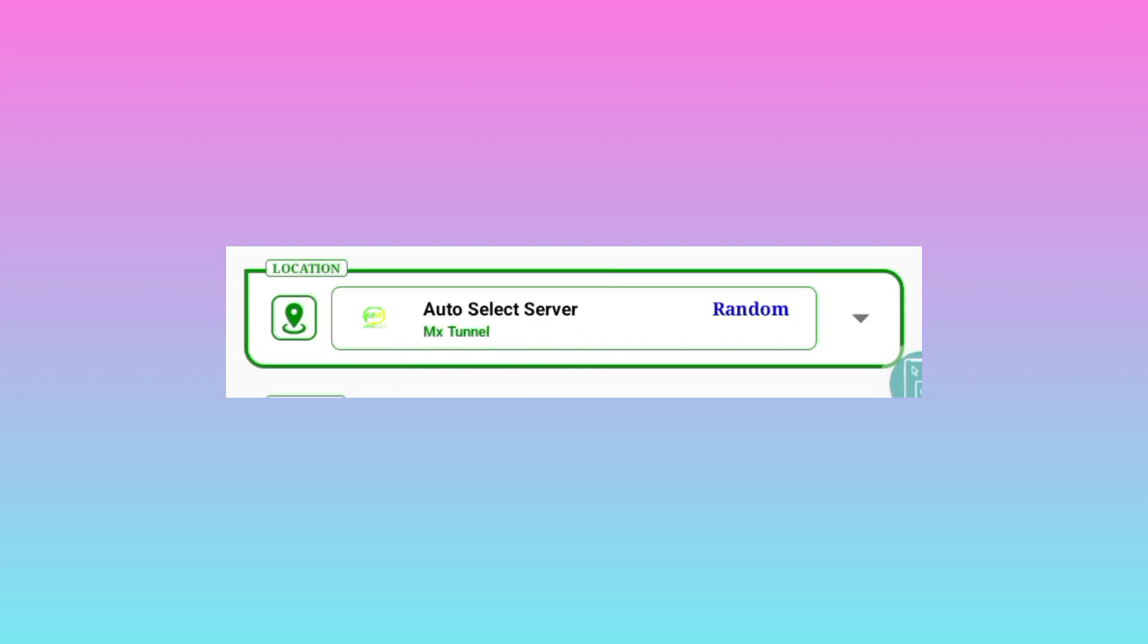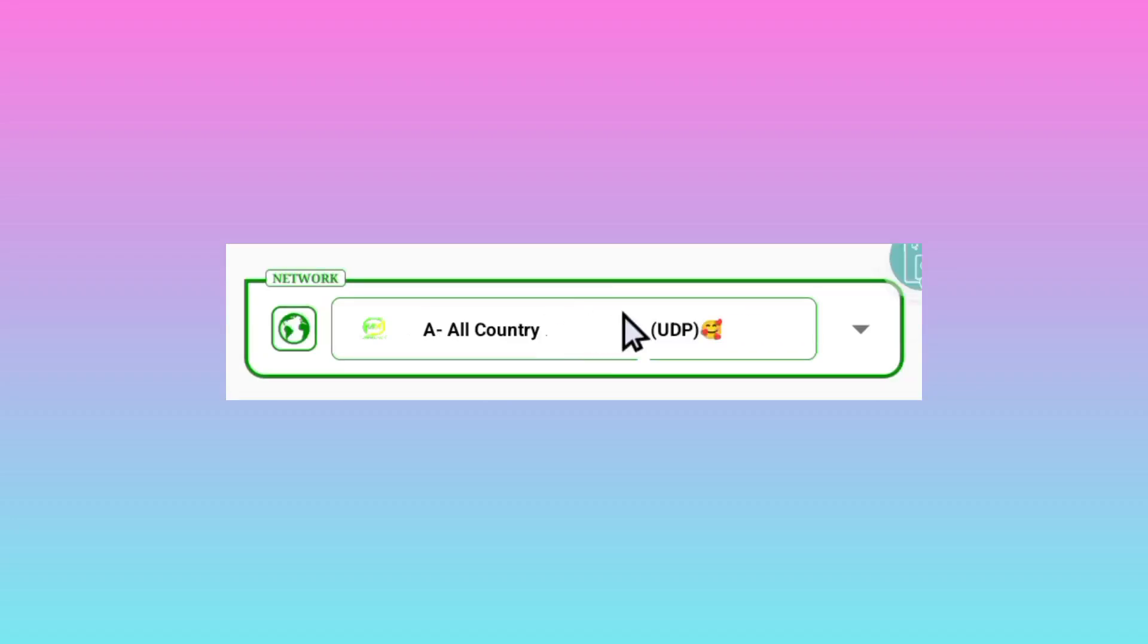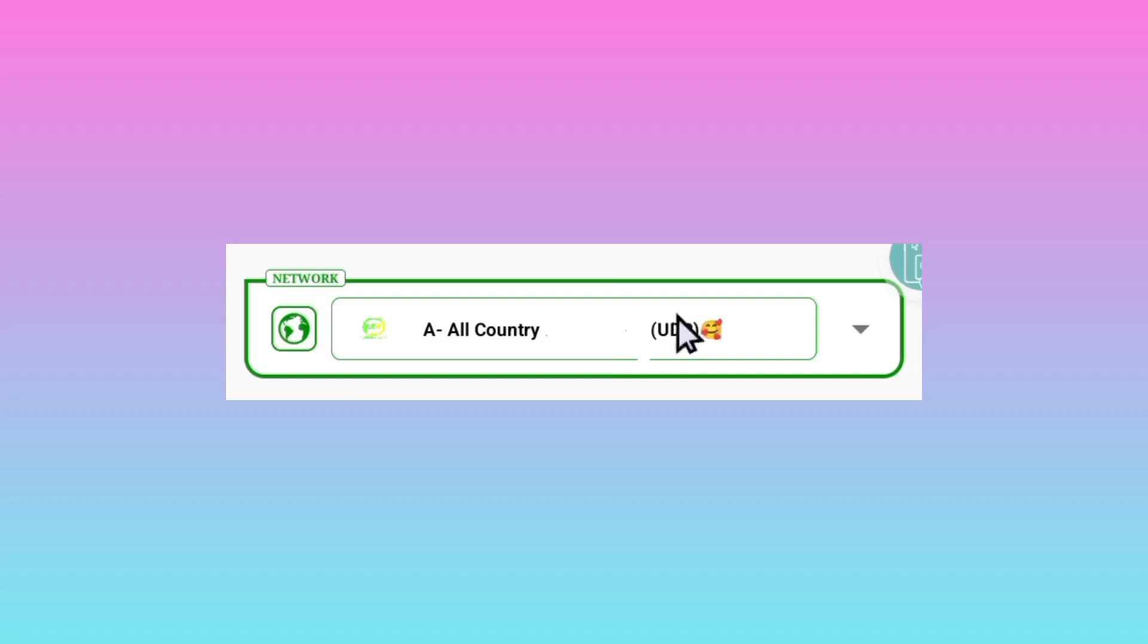And the other setting is you are required to pick the all country UDP. The all country UDP, this means that all countries that support UDP will be working. And in case it is not working for you...